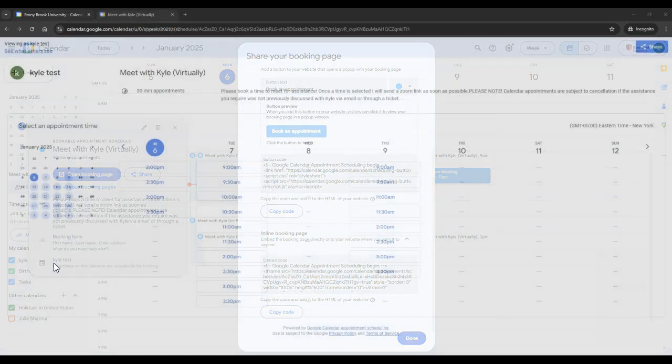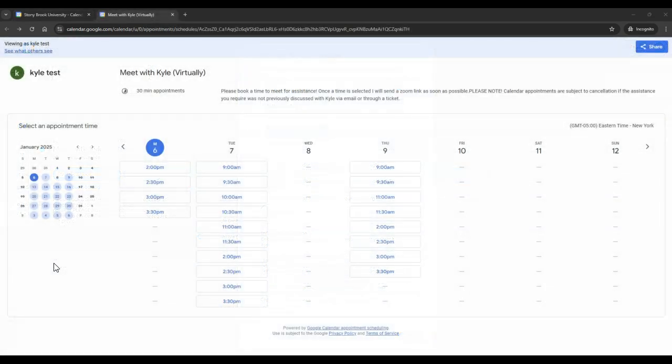When an appointment schedule is sent to someone, they can view all of the times where you are available. If you have conflicting meetings on your calendar during your appointment schedule, the time on the schedule will be blocked out.